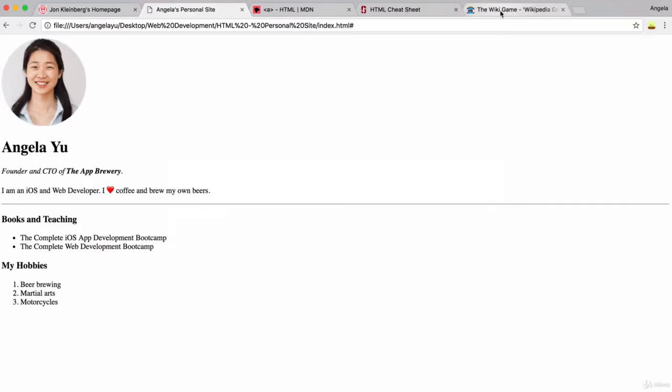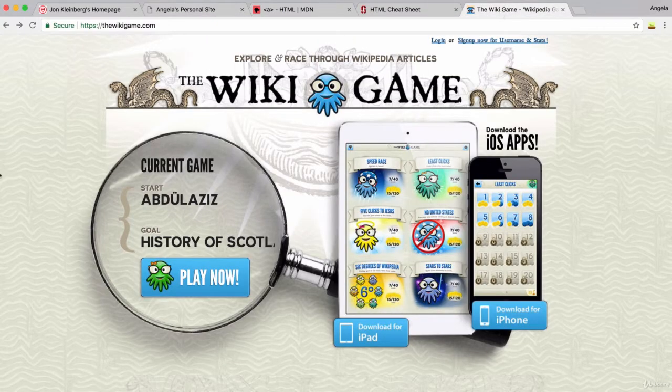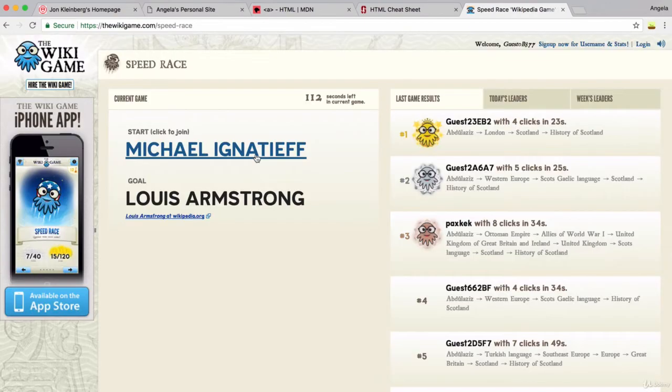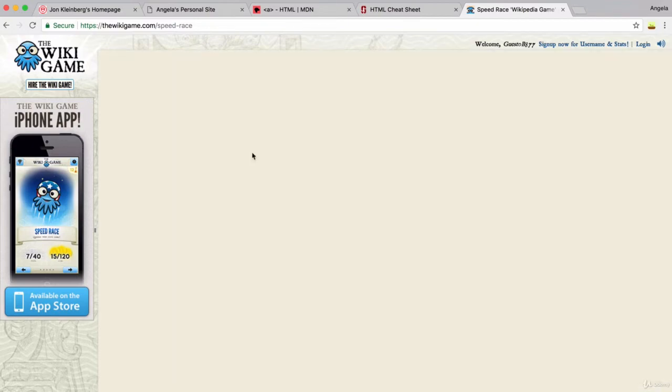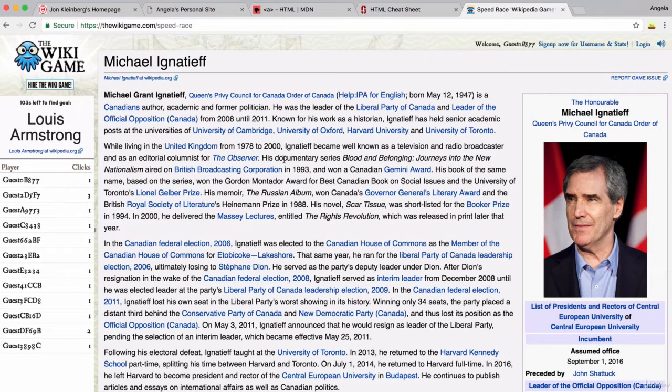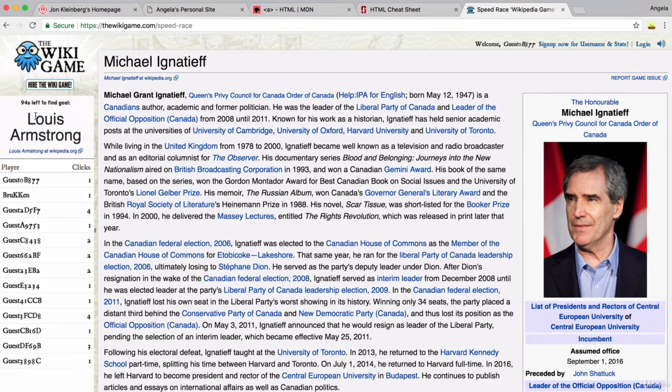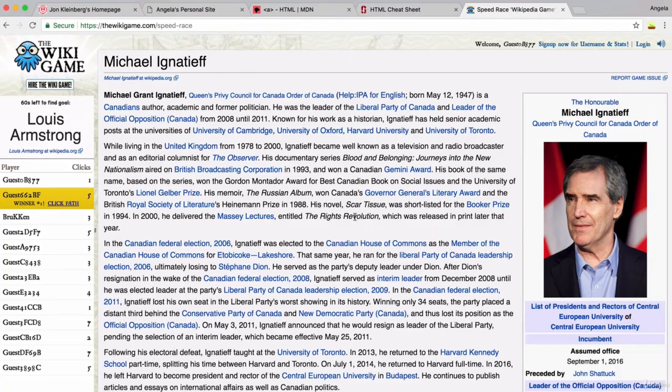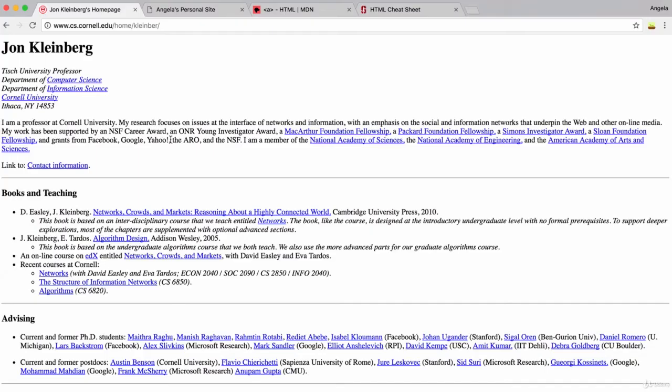And in fact, if you're interested, there is even a game called the Wikigame where you have a starting Wikipedia article and a goal Wikipedia article, and you have to click through the links on Wikipedia to try and navigate to the goal article. It's basically an association game that's played using hyperlinks.